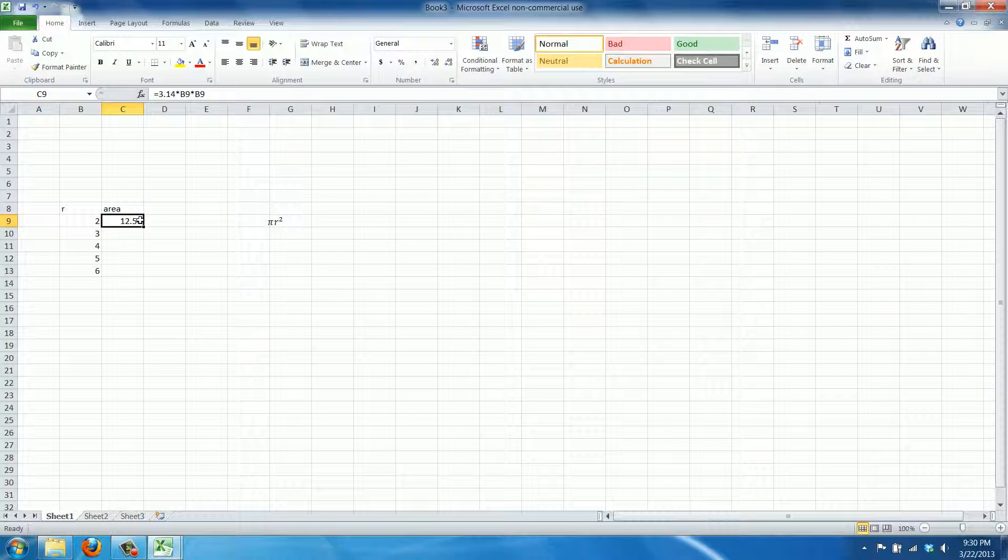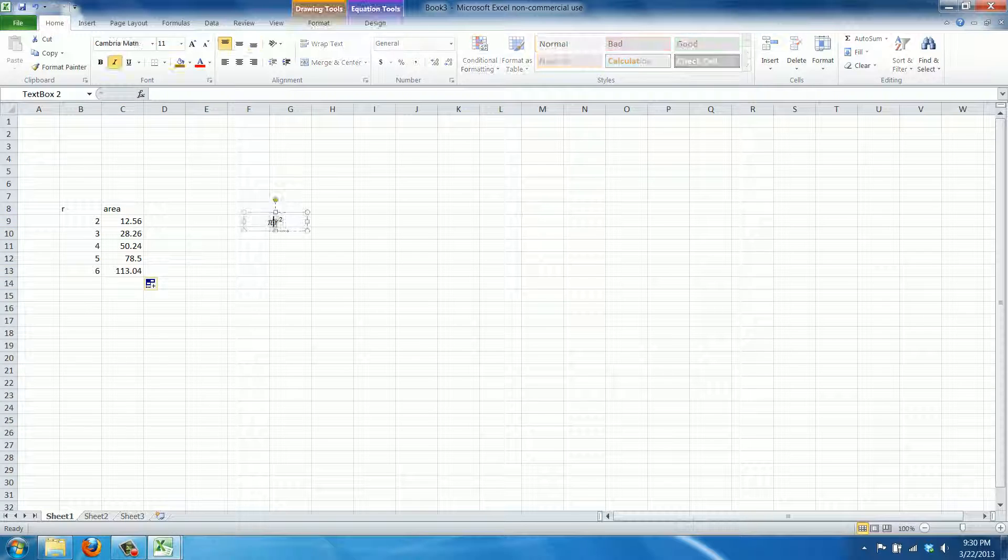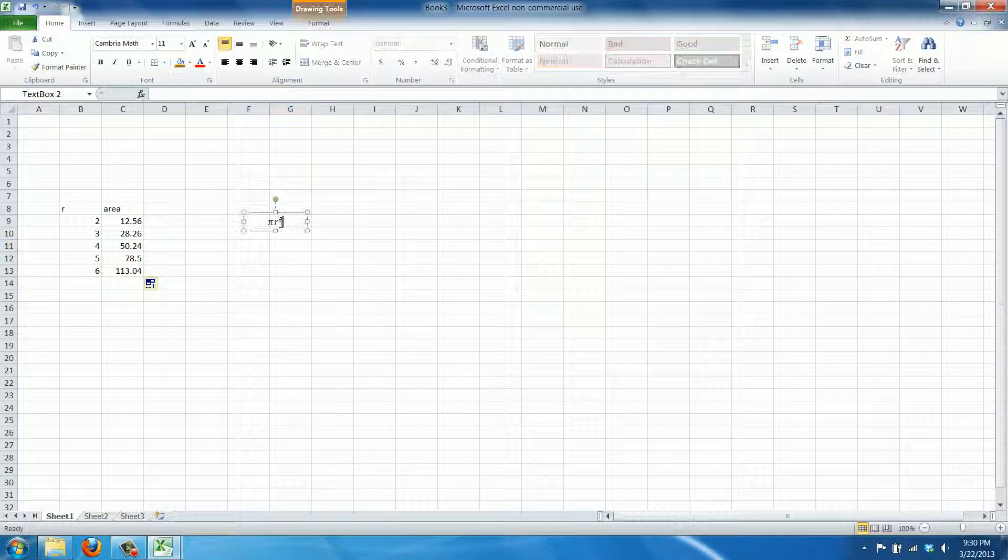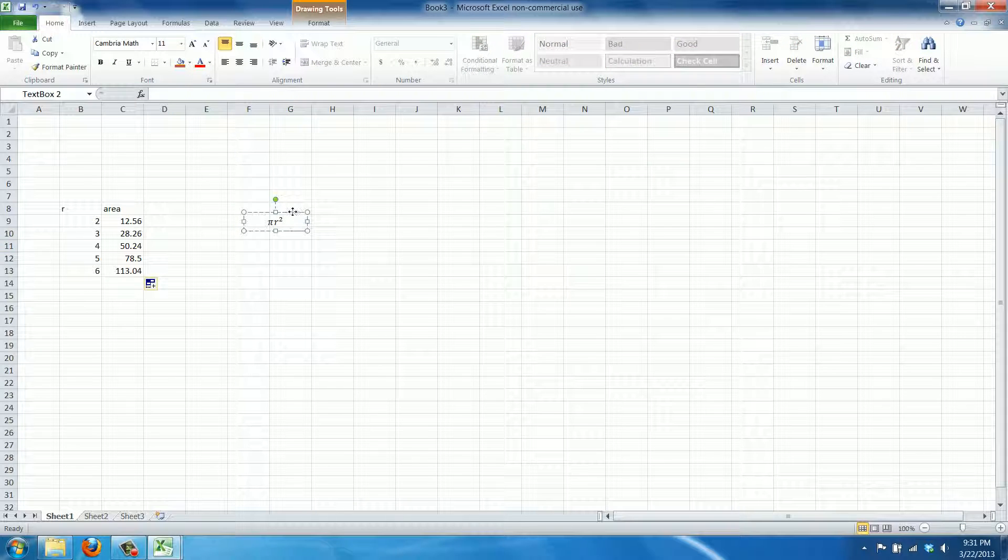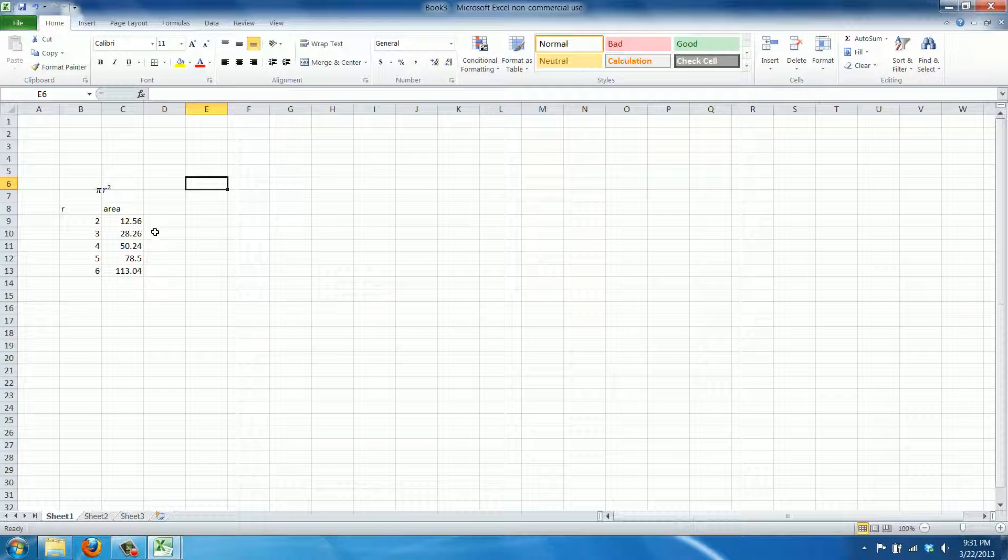Sorry, clicked somewhere I shouldn't have. And we can just drag this down. We copied it and that's how you calculate this specific formula. We'll just drag it on top. And as you can see, that's a lot nicer way to represent what you calculated than this obviously.